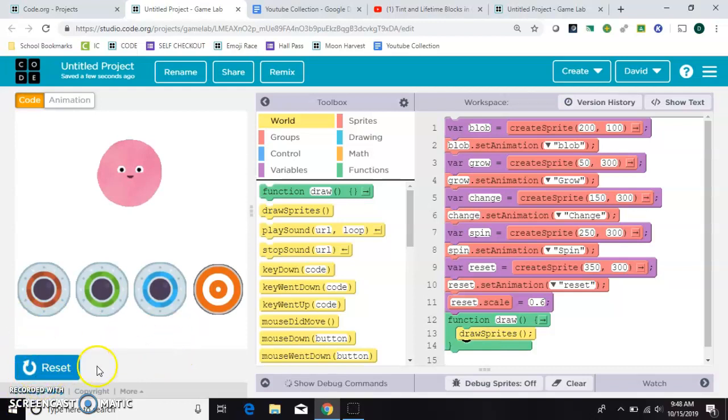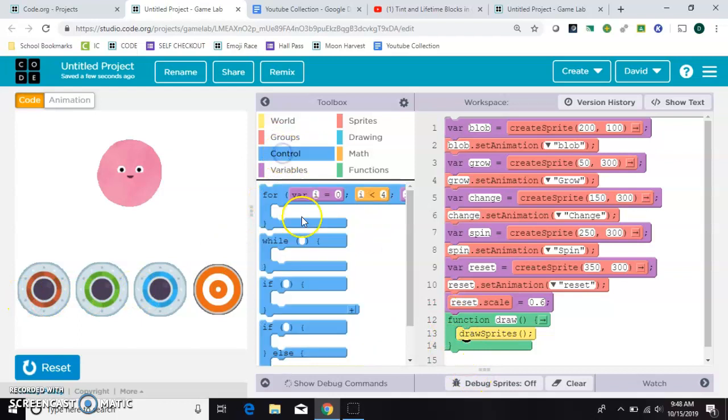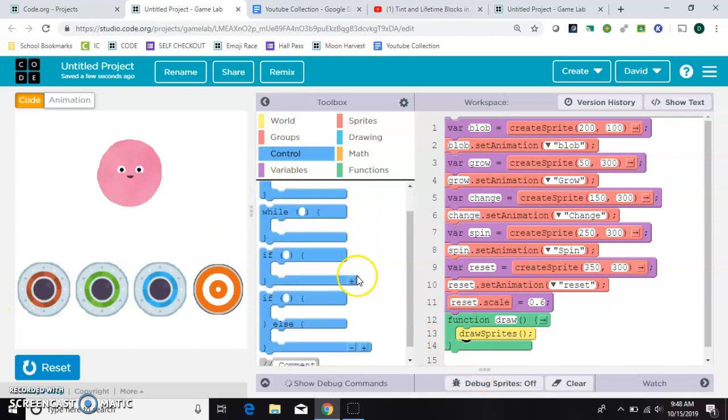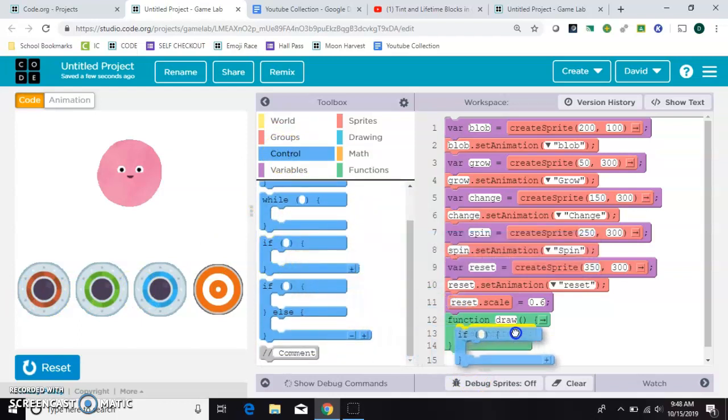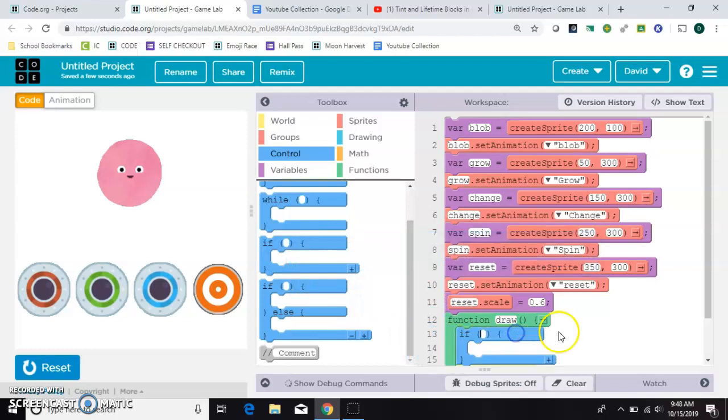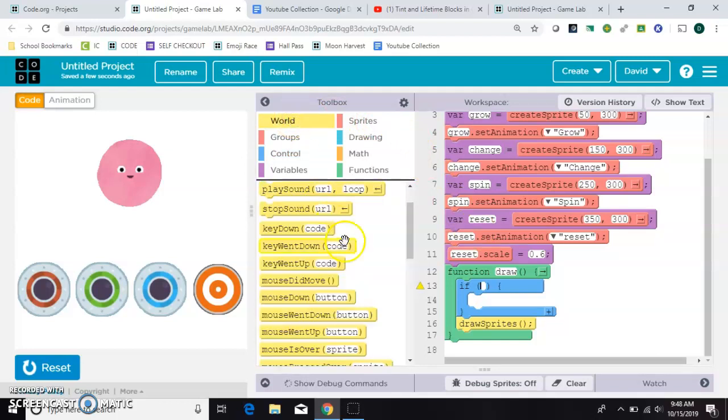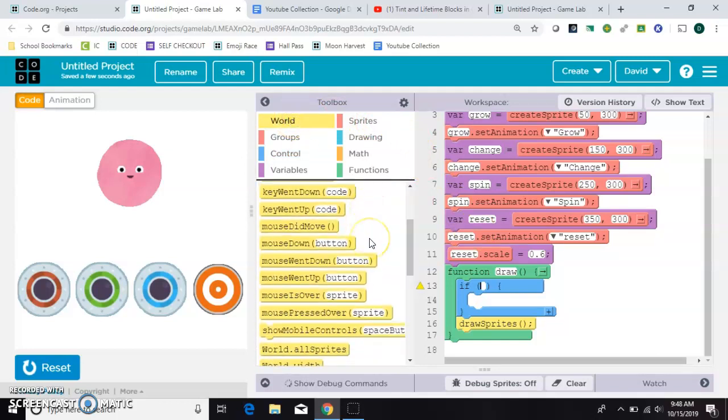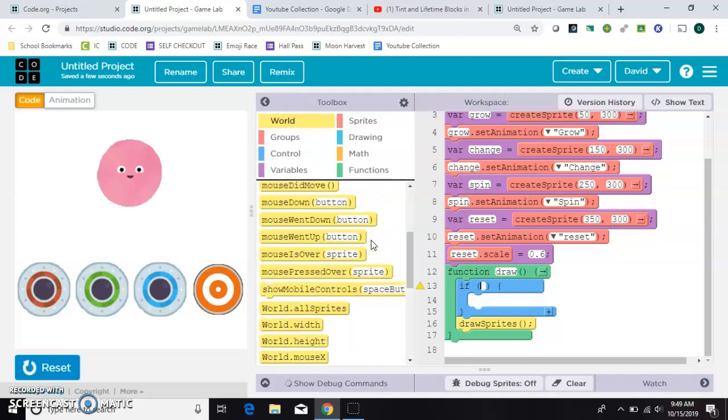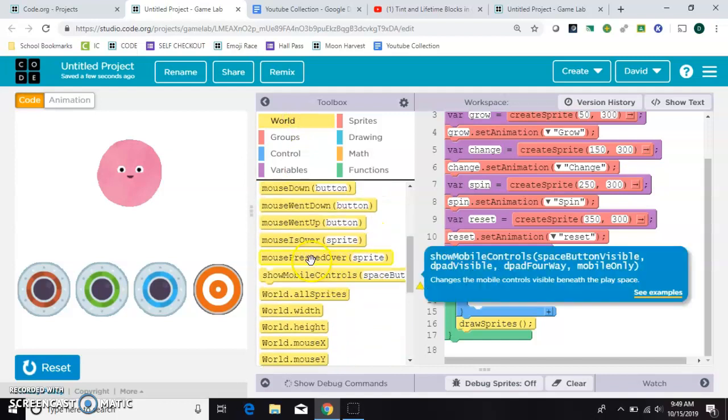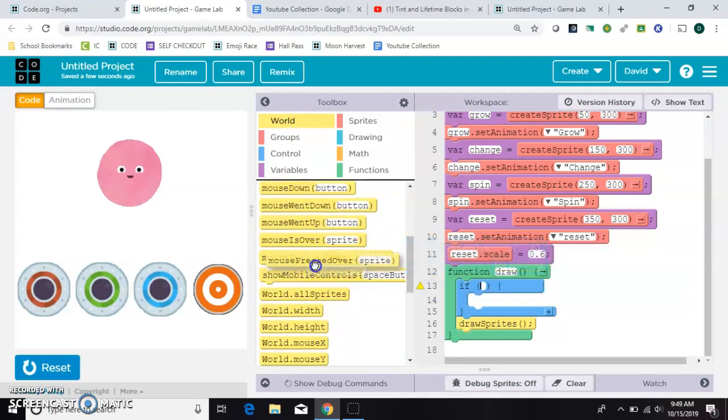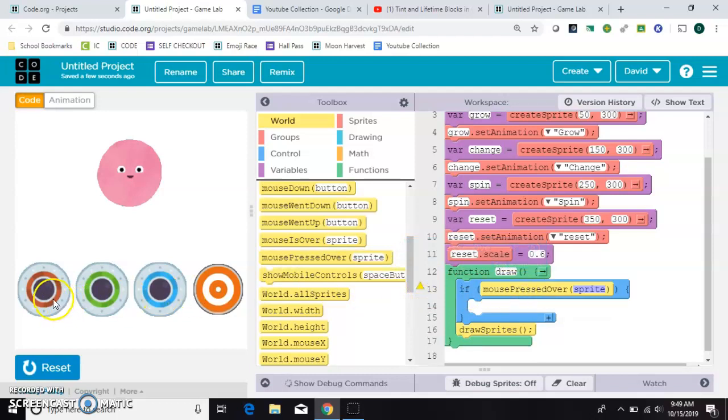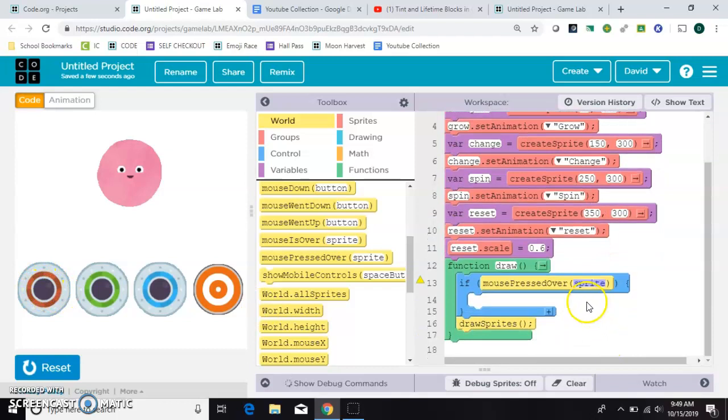So the first thing I want to do is I want to check if a mouse has been pressed for each one of these. So I'll need an if inside the draw loop so that it can keep checking if something has happened. And there are two ways to do this. I'll show you the easy way first. And that is just a mouse is pressed over. If the mouse is pressed over, and we'll start with this first one, which is my grow.